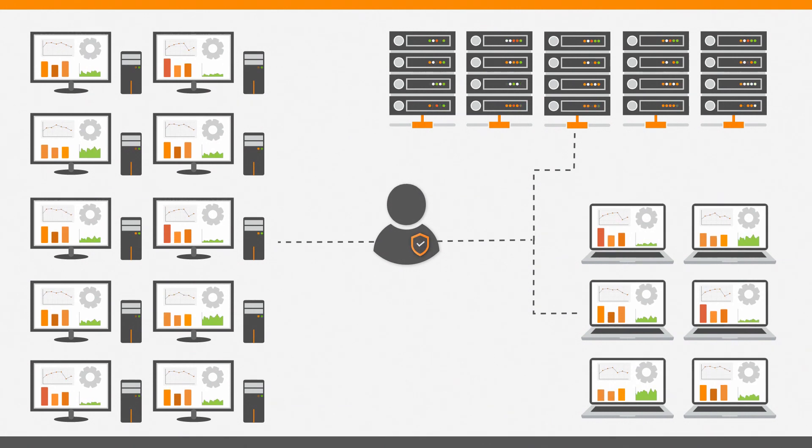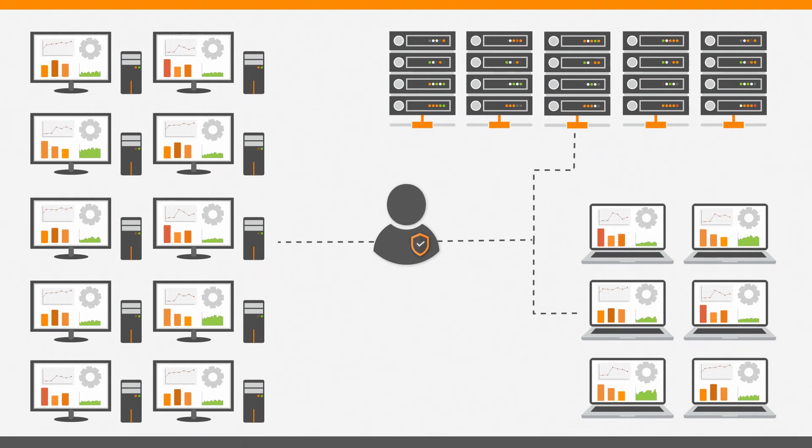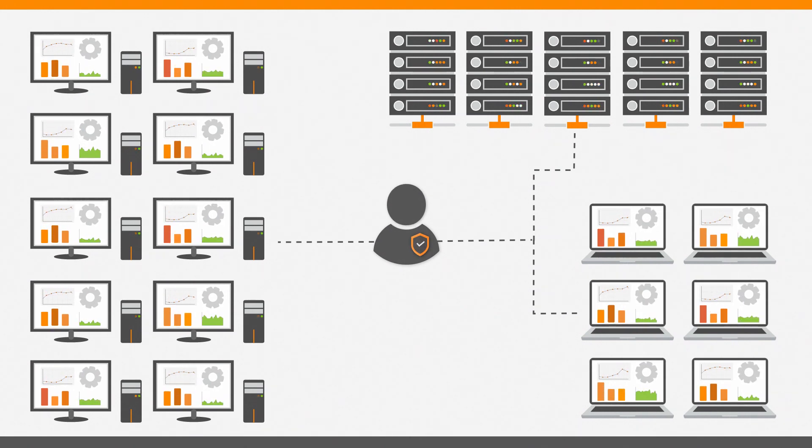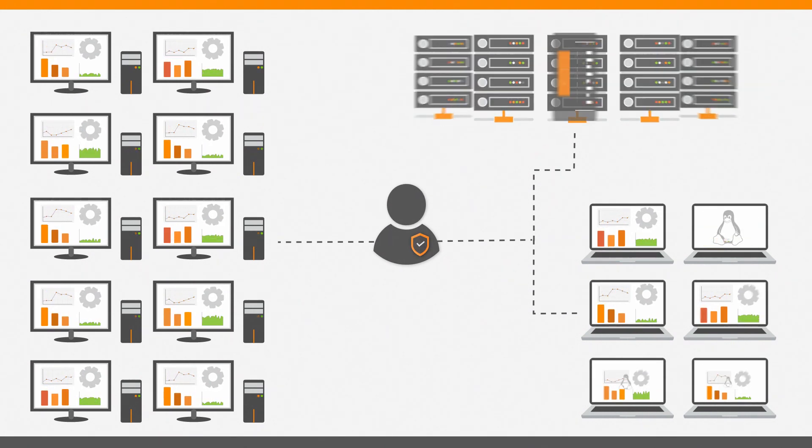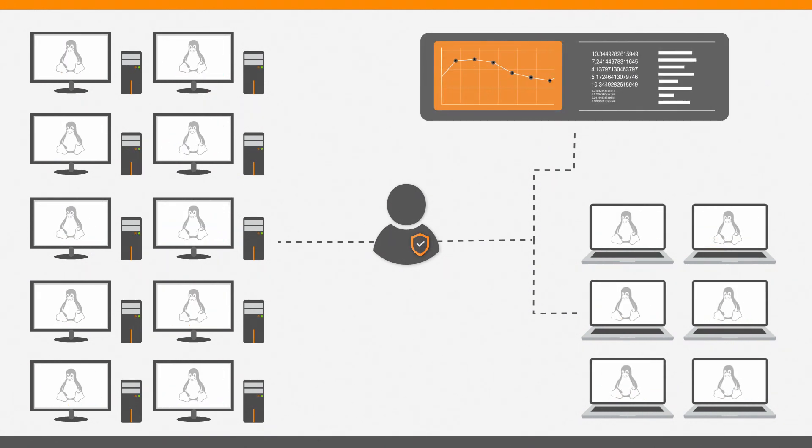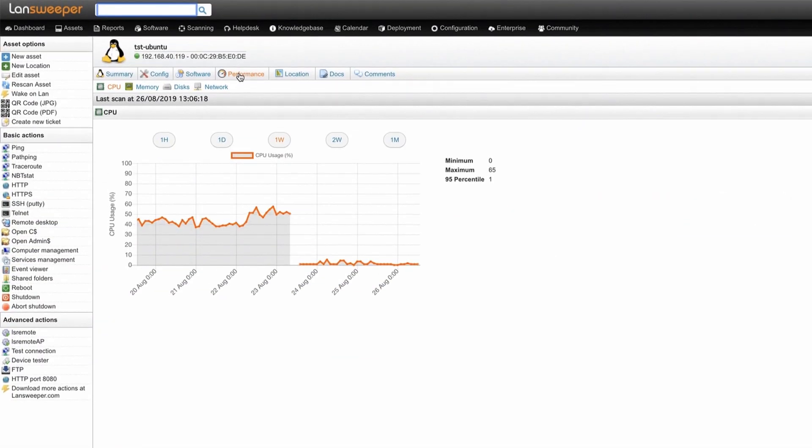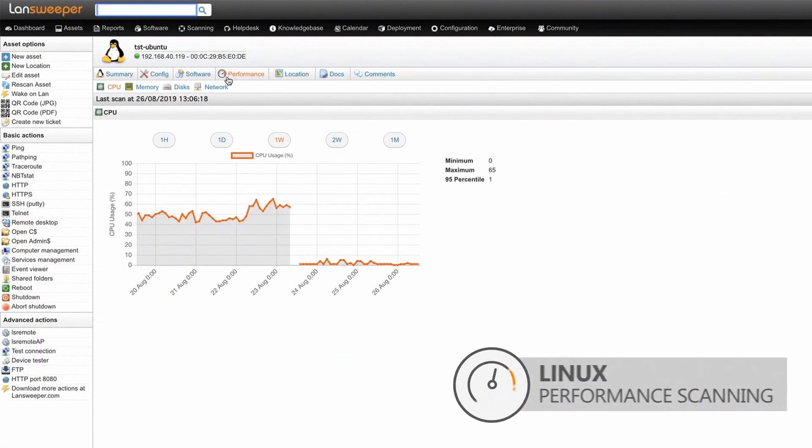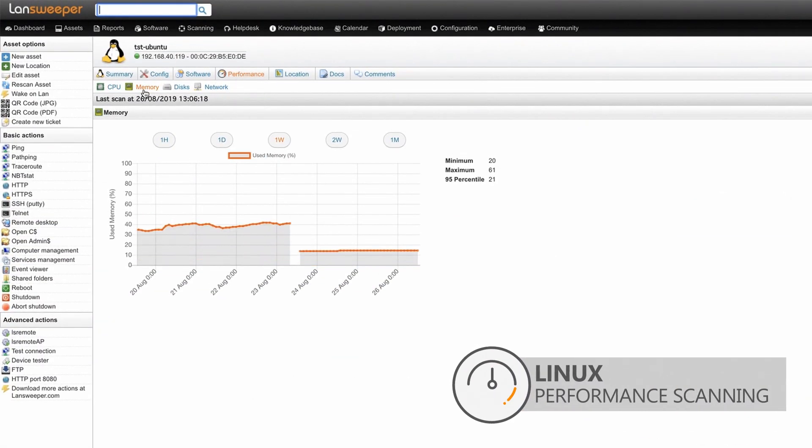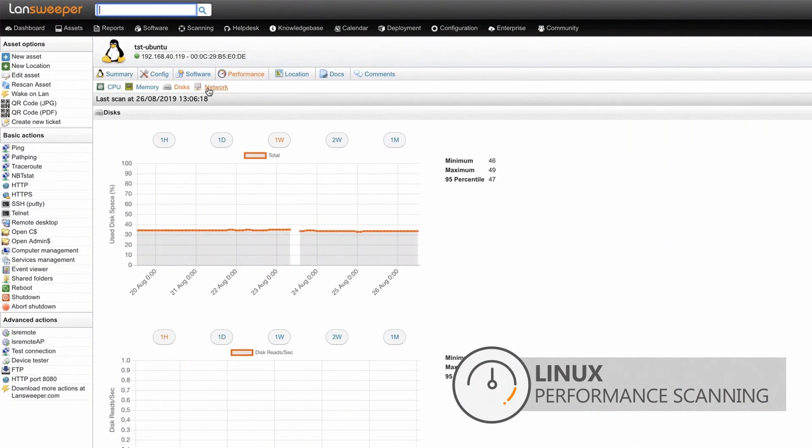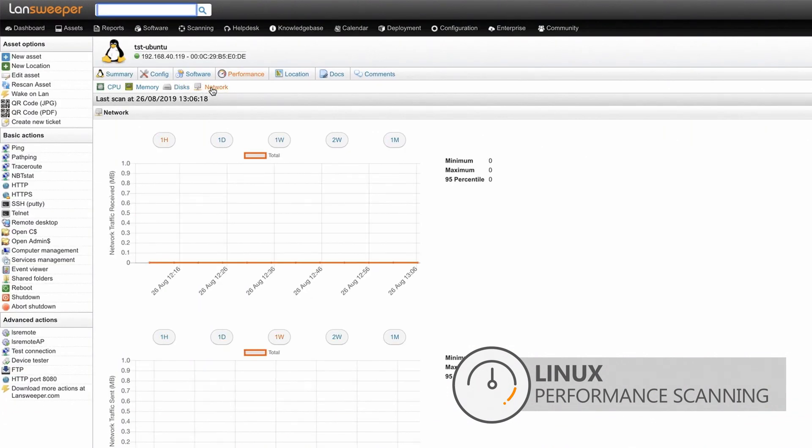The extended functionality for performance counter scanning now enables the monitoring of Linux devices. You can now remotely monitor resource usage of CPU, memory, disk, and network bandwidth for Linux workstations and servers right inside Landsweeper.